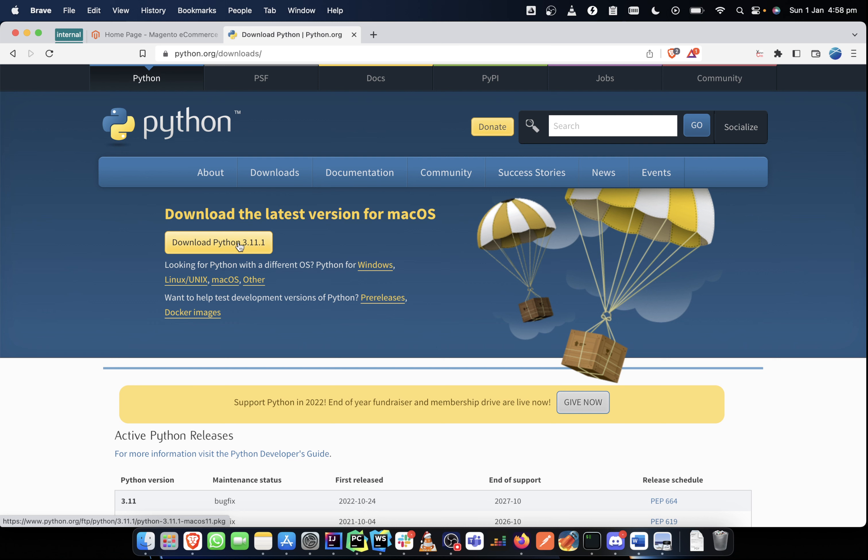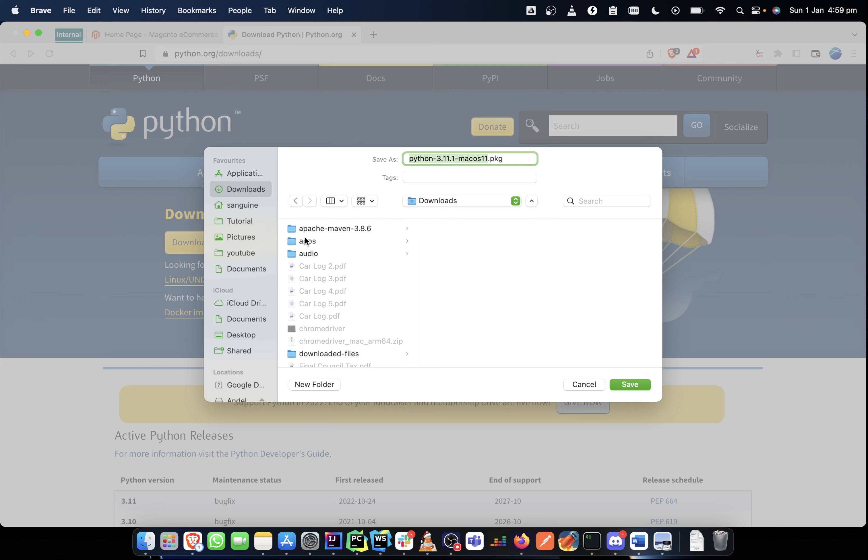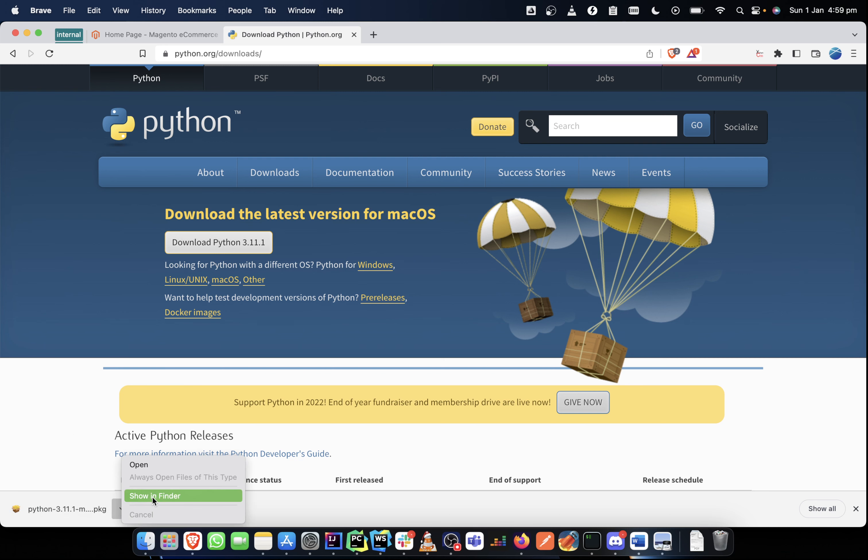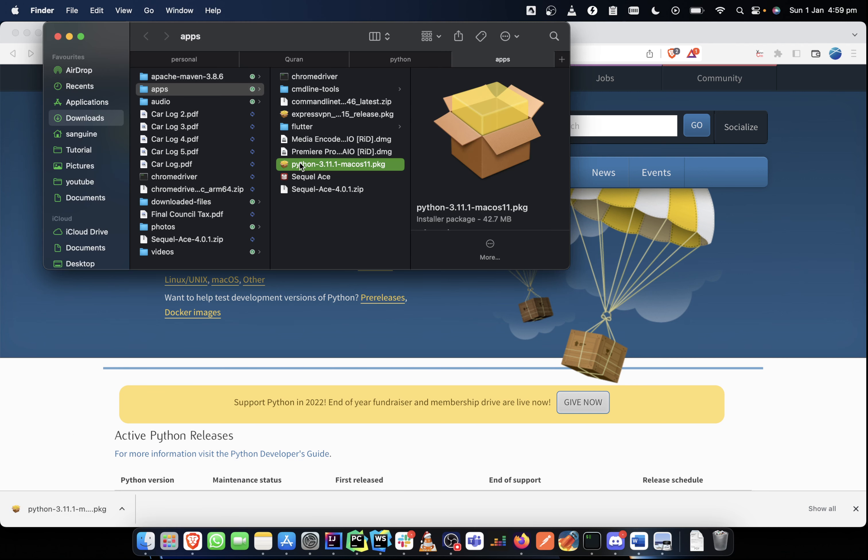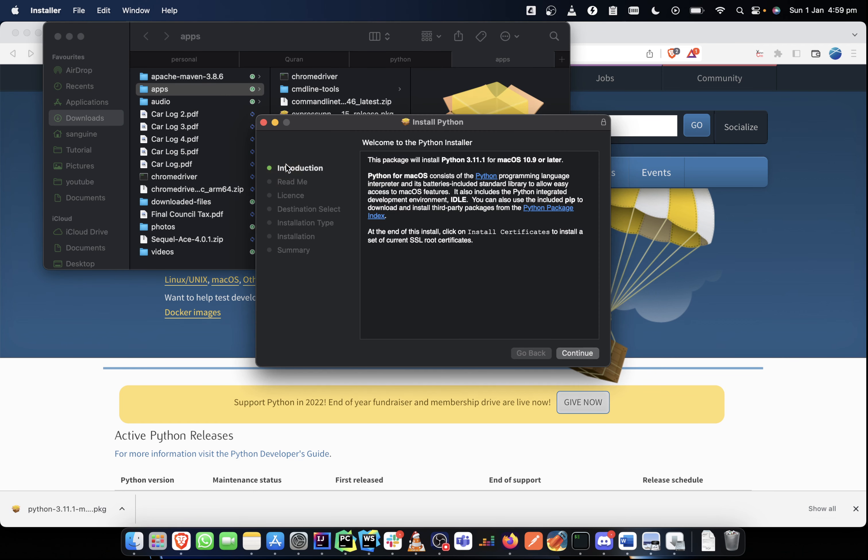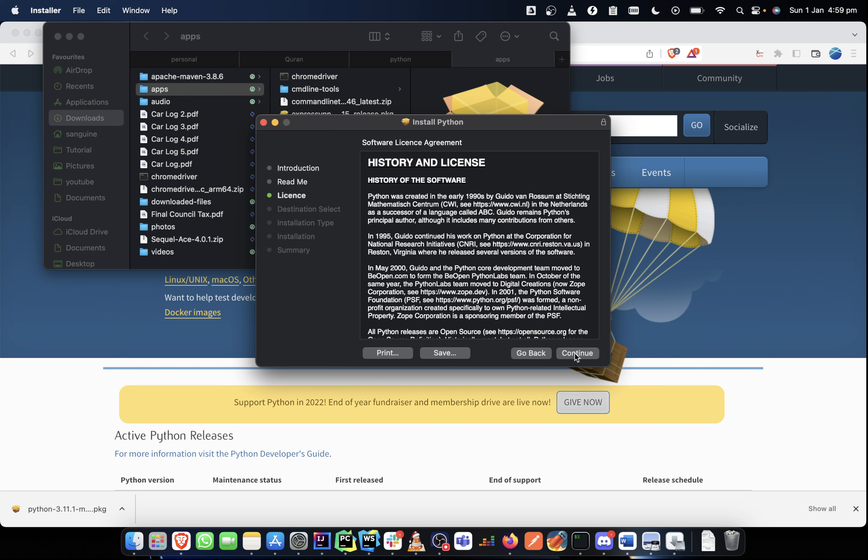Though I already have an existing Python on my system, I can still go ahead and install this. So all I just need to do is, I have a folder for that. So I download it. And once it's downloaded, I can open it in the finder. And when I do that, all I just need to do is double click on it and I start the installation process.